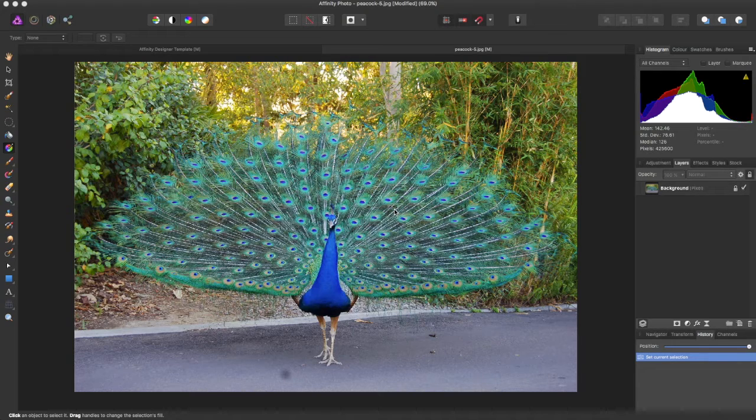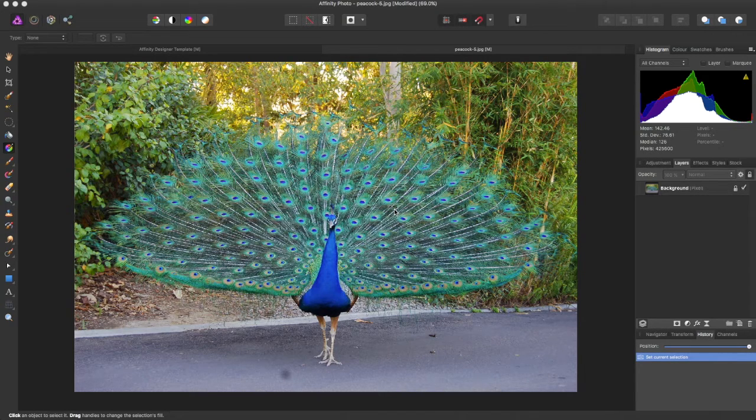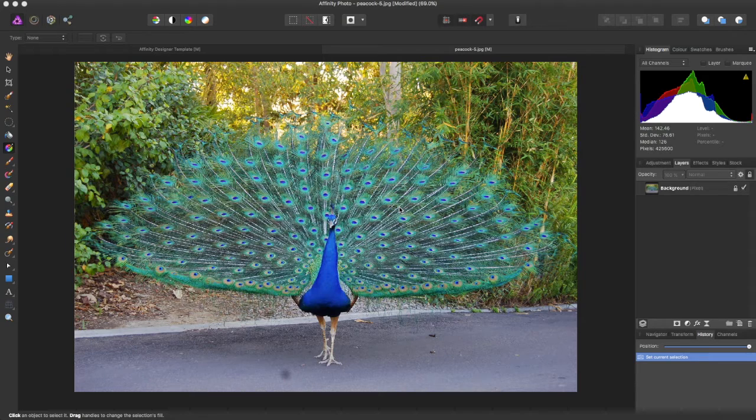Hey guys, Amp here, bringing you another Affinity Photo tutorial. In this tutorial, I'll be showing you how to create a border around your image.